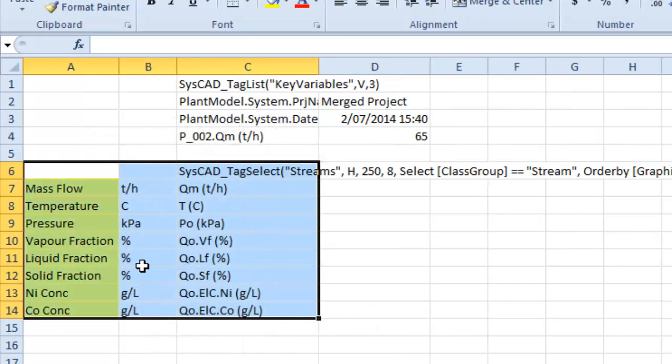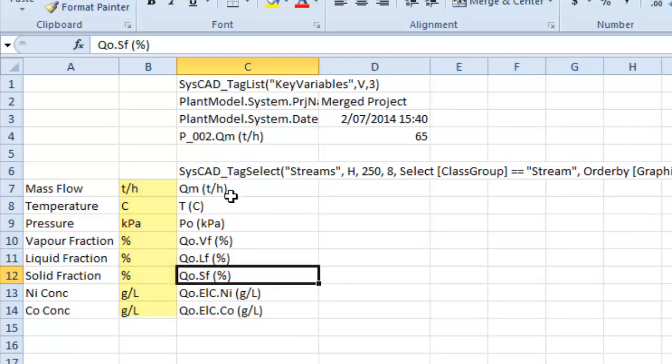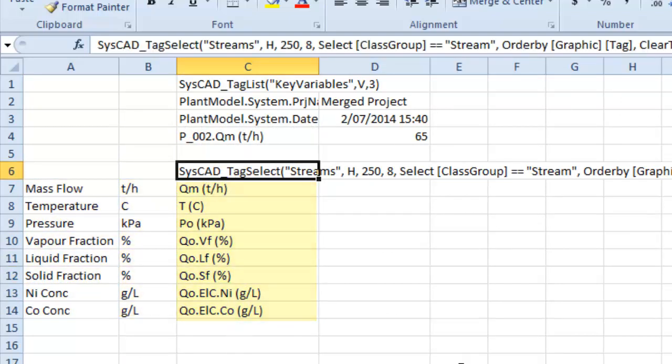Those are the labels, the conversions, and these are the tags. And this is the tag select statement.